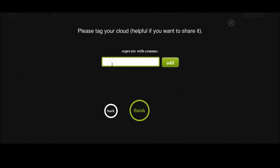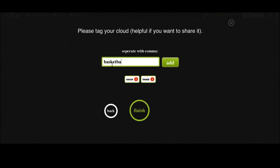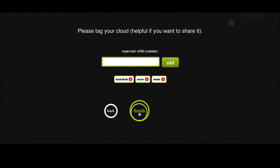Now we can enter tags. We would like to have soccer, tennis, and basketball. That's enough. So we would like to finish.